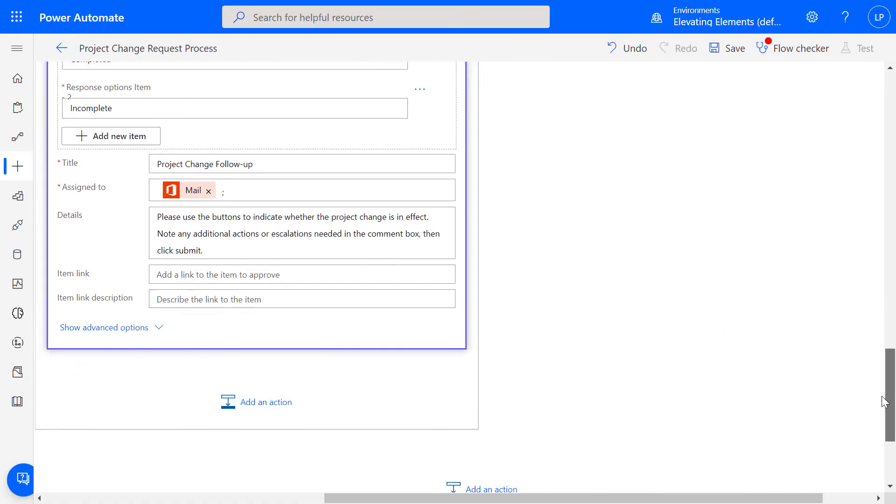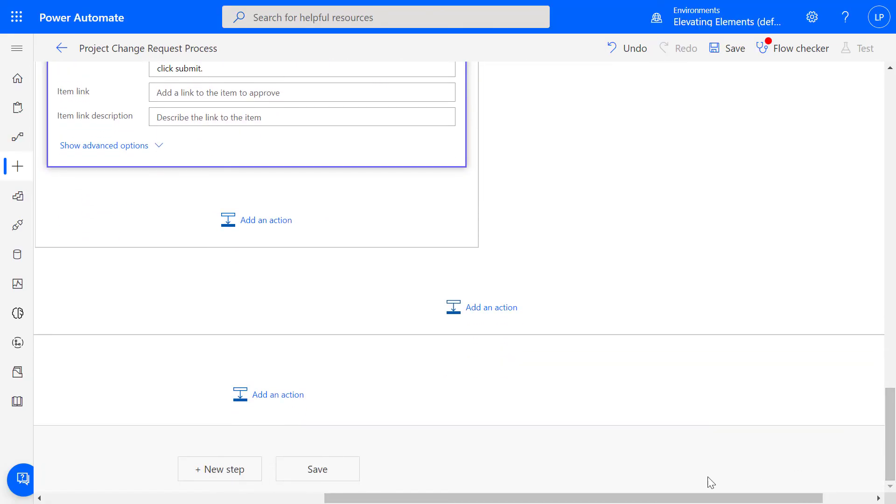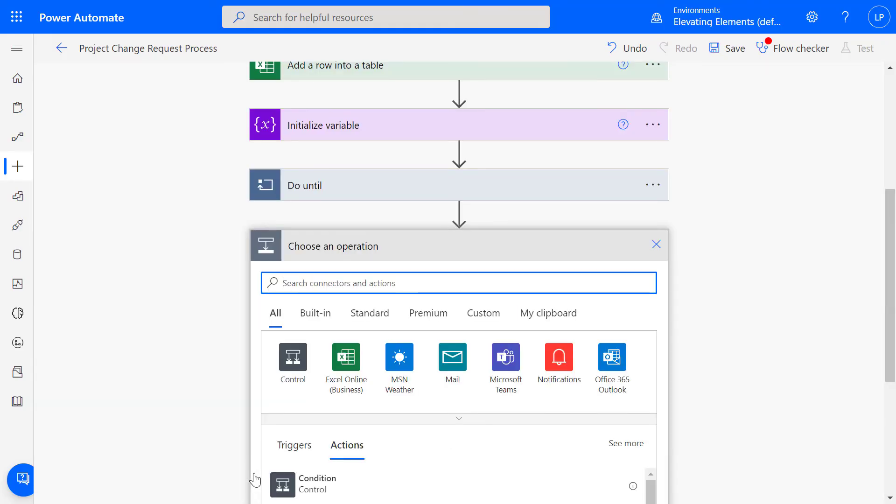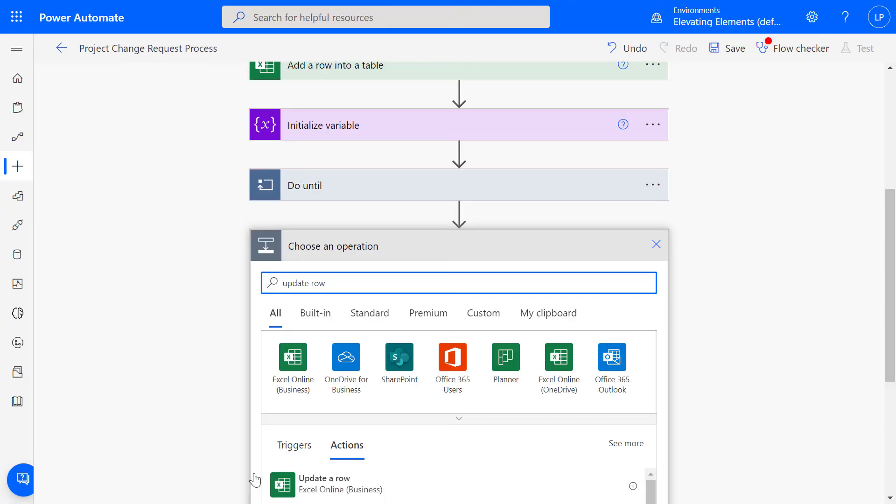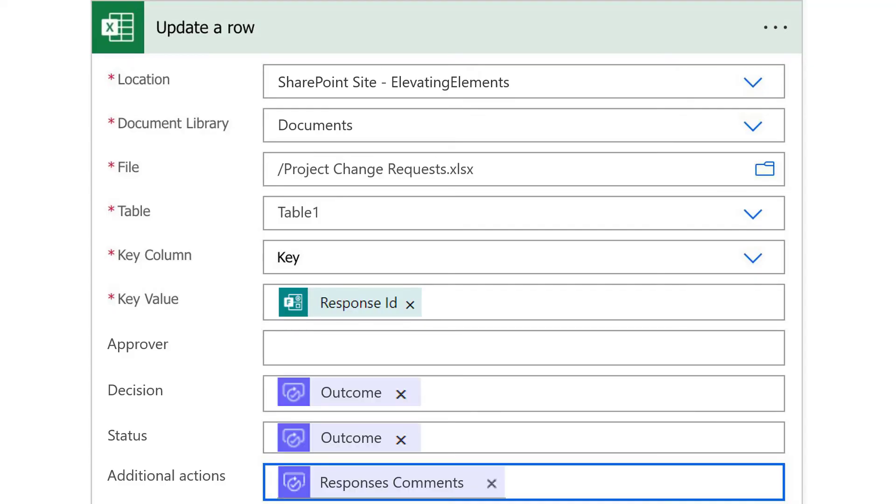Now that we have the remaining input needed, click New Step outside of the nested boxes, which applies to the entire flow. Search Update Row. Select the same dropdown items and key from the Add a Row action, then map the last three fields.